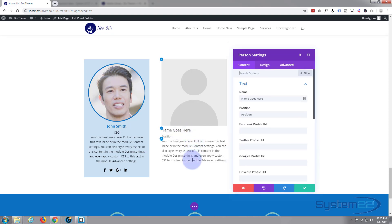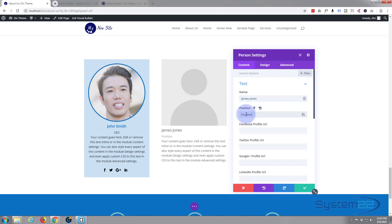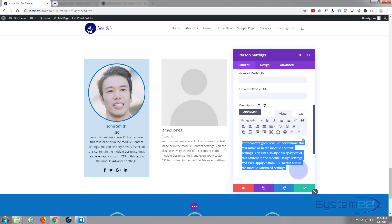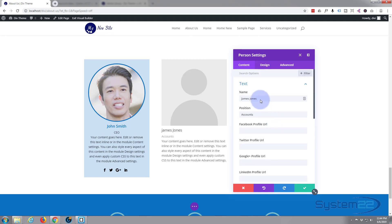Let's put the name in — think of an exciting name and a position for them. By default it puts in some placeholder text, but obviously you'd put something about your character — 'James Jones' or whatever you want to call yours. Give him a capital J on the front. There we go, and there's his position: 'Accounts'.